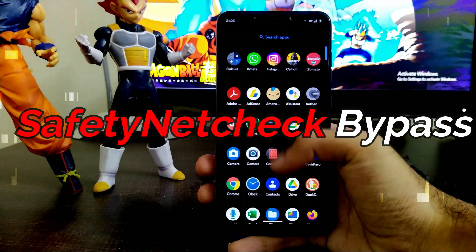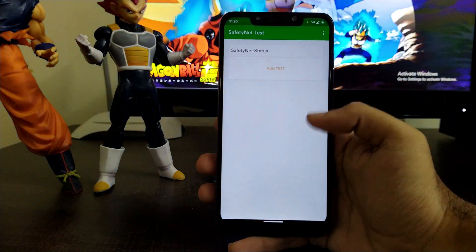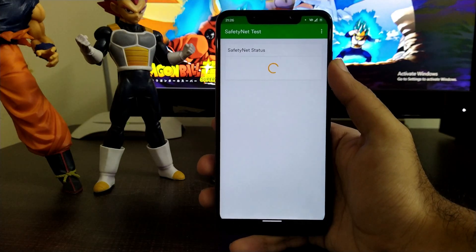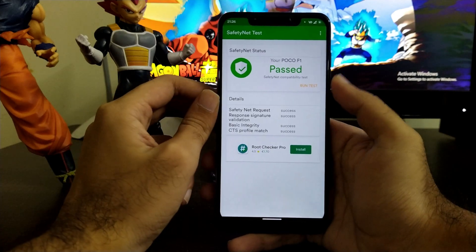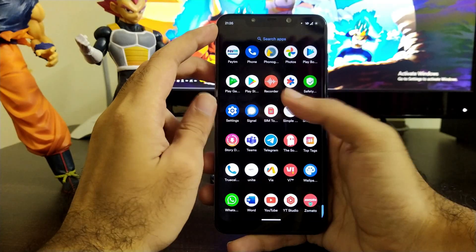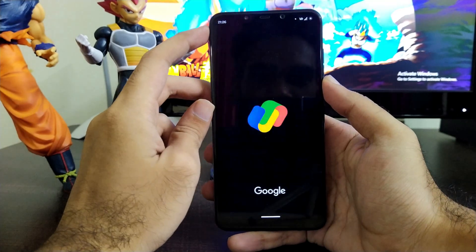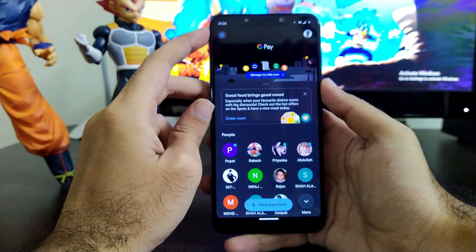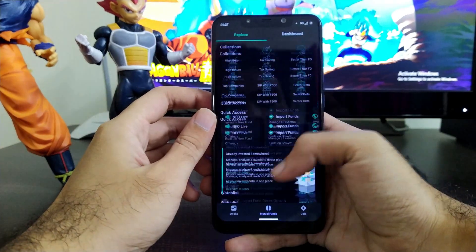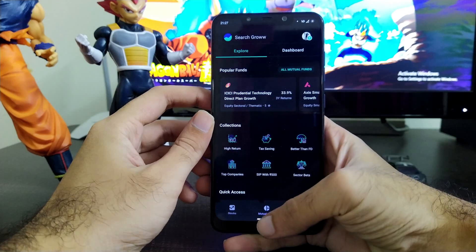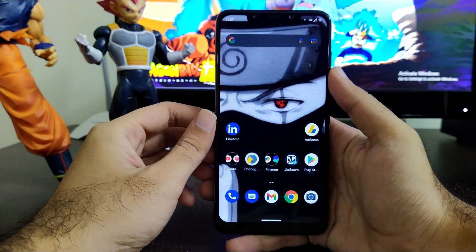Now let's move to the safety net check and CTS bypass. Safety net check gets bypassed out of the box, so you can use all payment applications. Almost all ROMs now have safety net bypassed. Google Pay works fine, and investment applications like Groww and other applications work perfectly without any issues.